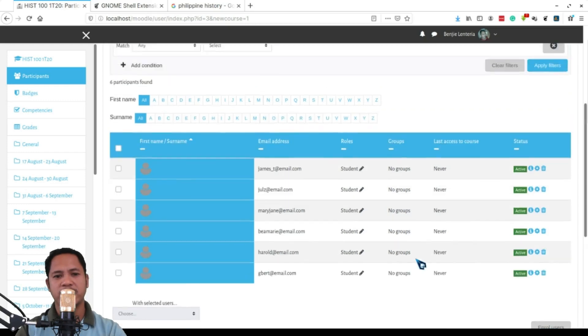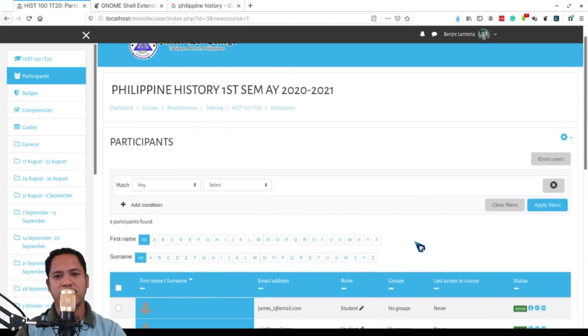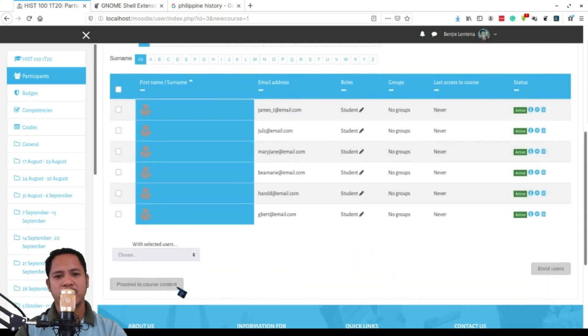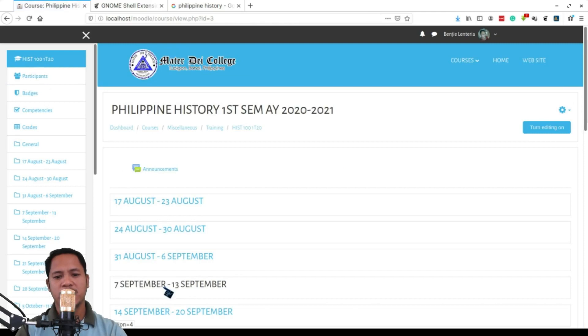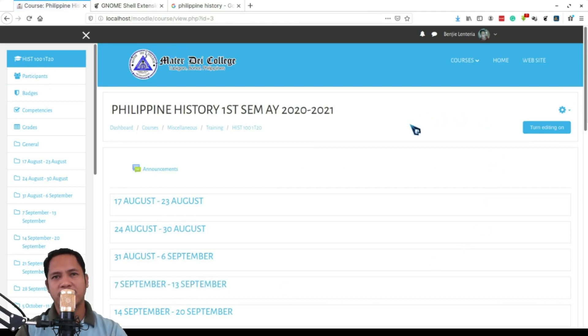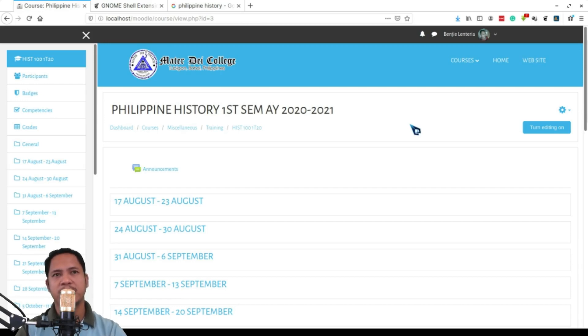You can now go ahead and click and proceed to course content. And this is where you can now start adding contents into your course. Of course adding contents, we will have a separate session for this.